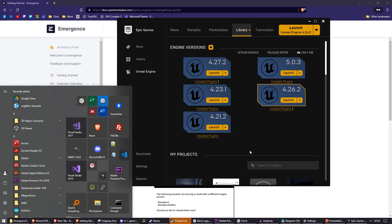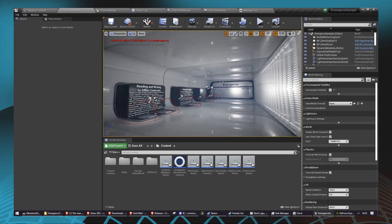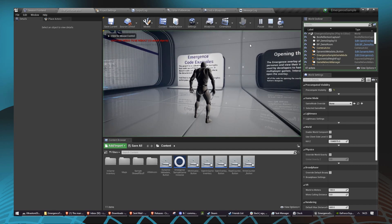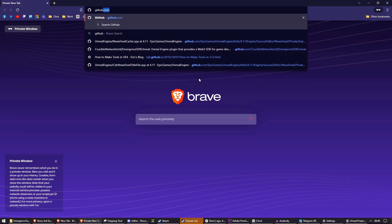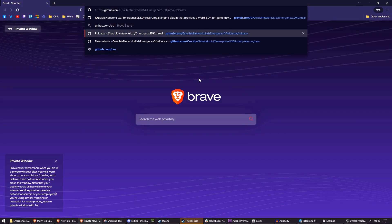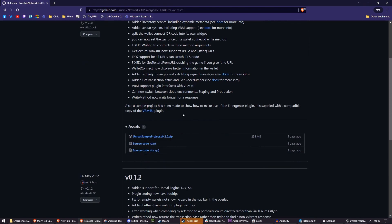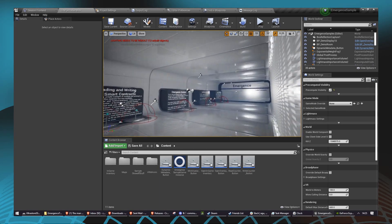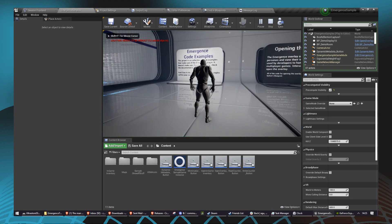You will also need Visual Studio 2019 or later. Additionally, an example of this can be found in the Emergence Sample Project. We have a separate video on that, which you'll find in a card or in the video description. You can find the sample project on our releases section at github.com/CrucibleNetworksLtd/EmergenceSDKUnreal - go to releases and download unrealsampleproject.zip. Everything I explain today is available in the sample project, but today I'm walking you through it step-by-step so that you can adapt it to your needs.